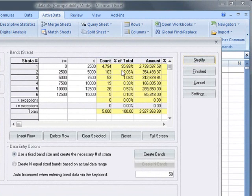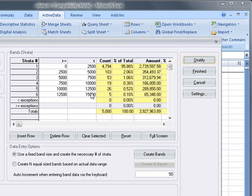Here we can see that we display the count, percent of total and the total amount for each strata.